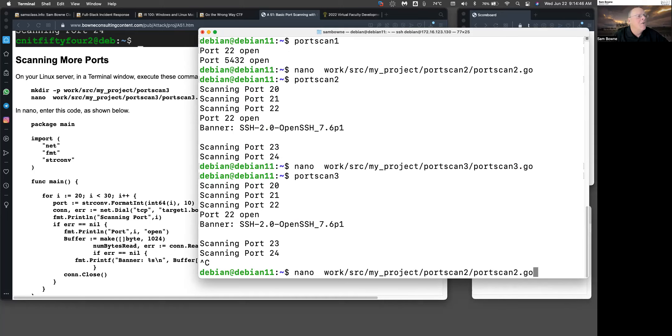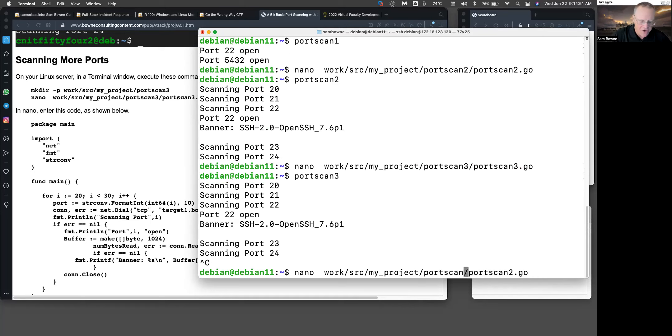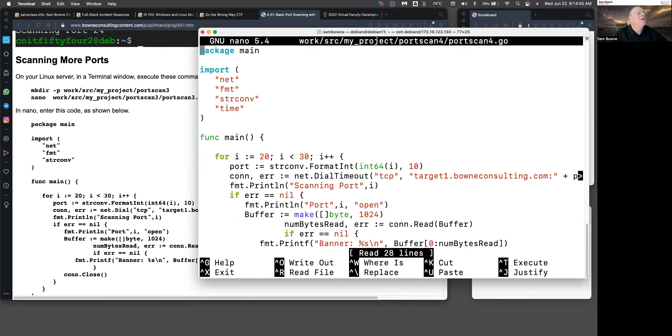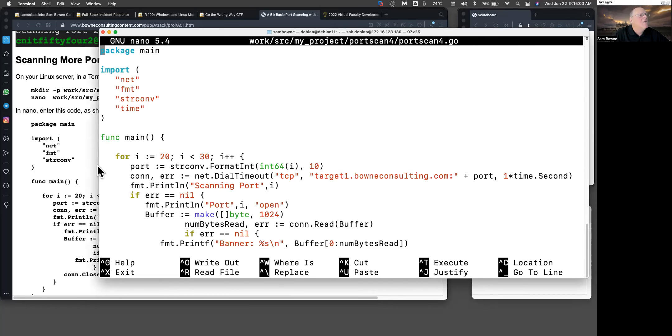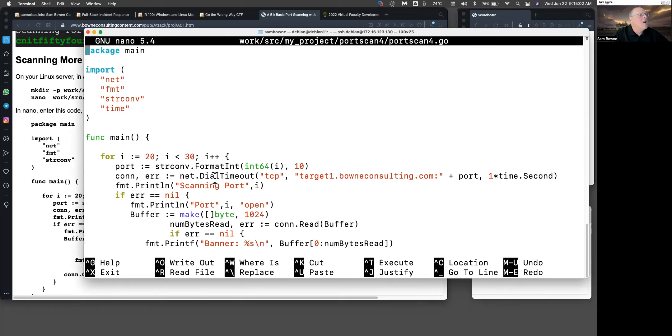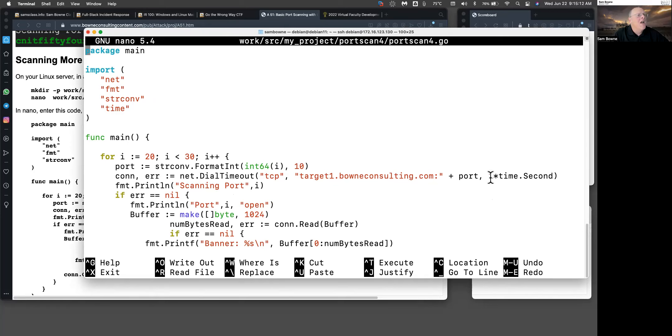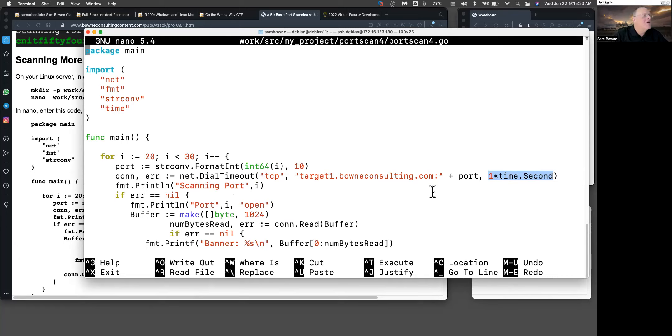To overcome that problem, you want to institute a timeout on your connection. That's what this one has. When you connect, it adds another parameter here. Instead of using dial, it uses dial timeout. Here's the protocol. Here's the target domain name and port number. And here's the timeout. It's only going to wait one second before giving up. That should do it.